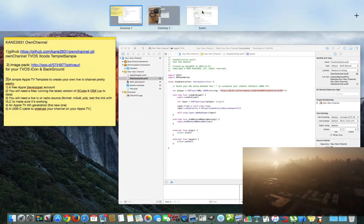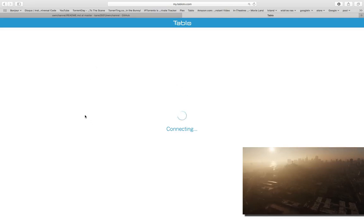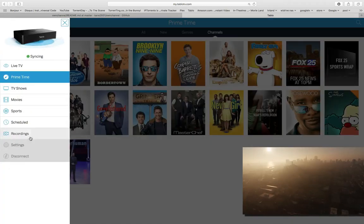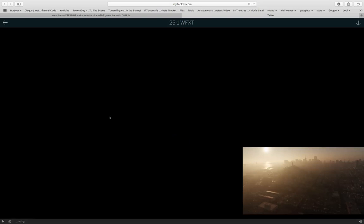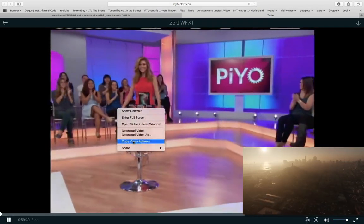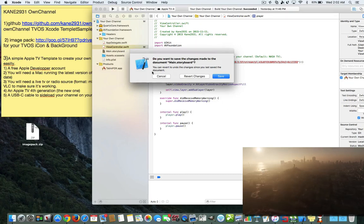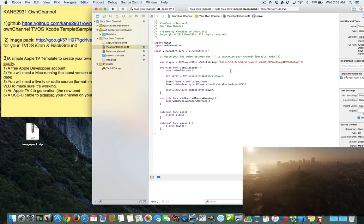Let me show you how to get the Tableau stream URL. I'll open Tableau TV at mytableautv.com — it connects over your local area network and remembers your sign-in. I go to Live TV, find the channel — say channel 25.1 — right-click, and copy the video address. That's your live stream link. Now let me close that out and show you how to build the app from scratch in Xcode.